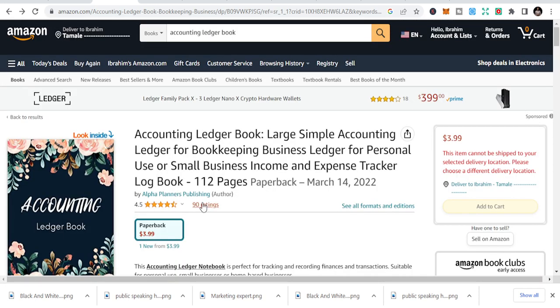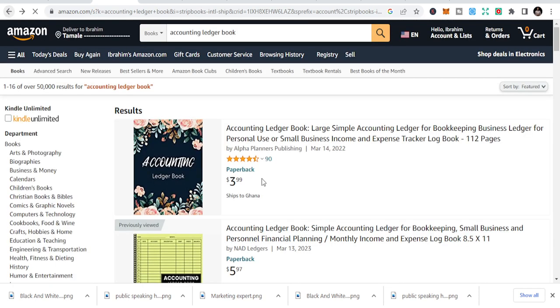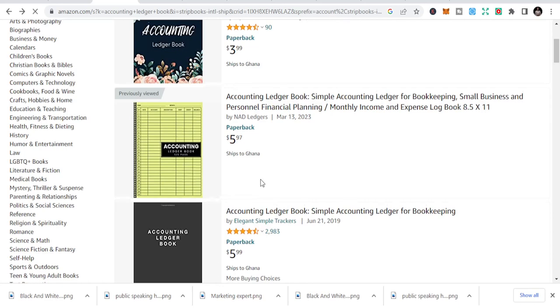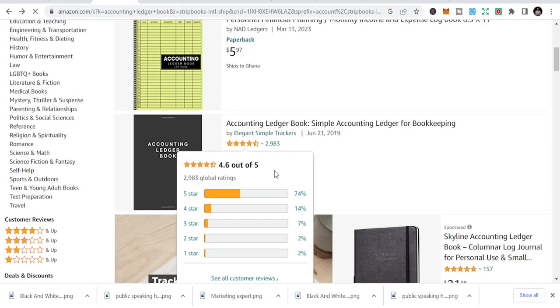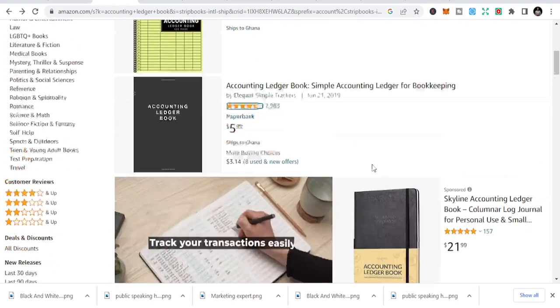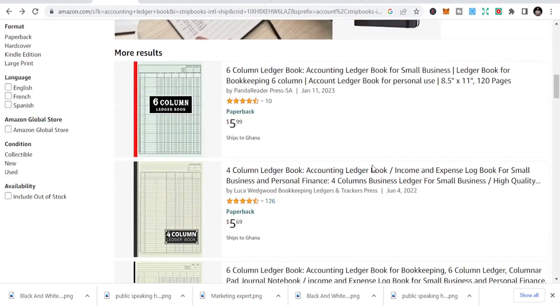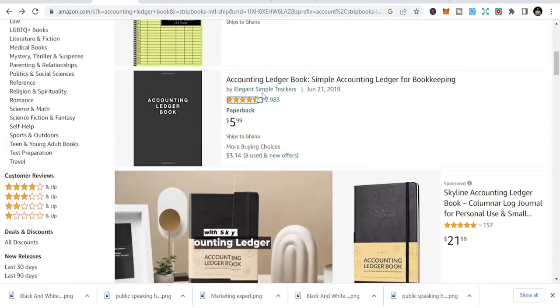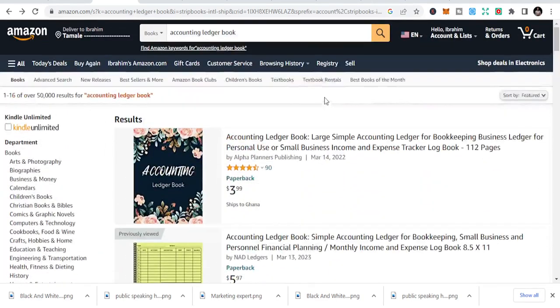You can see there are sales coming in — this one has 2,983. And you can be able to do that.